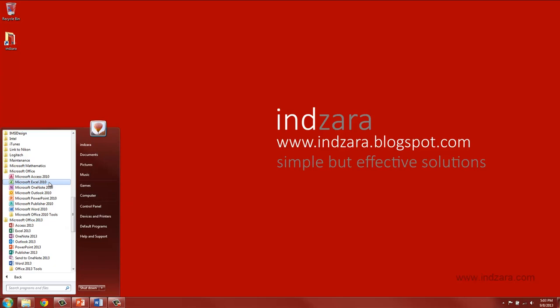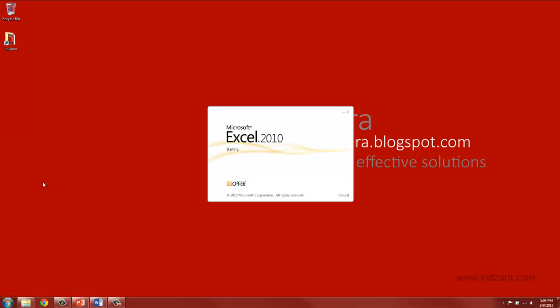If you are using a different operating system other than Windows 7 and if you're using a version that is different from Excel 2010 the screens that you may see may be slightly different but all the concepts still apply. So I'm going to click here on Microsoft Excel 2010 to open the program.